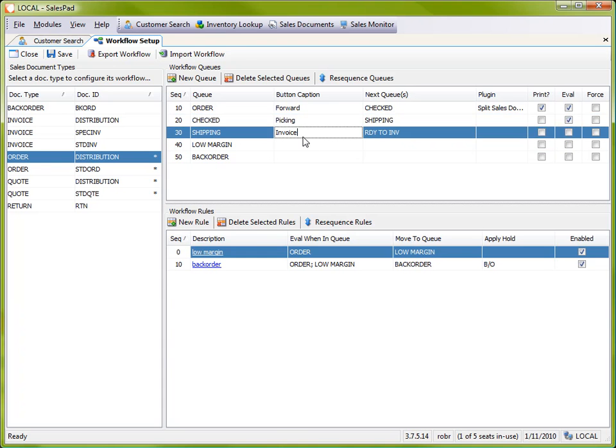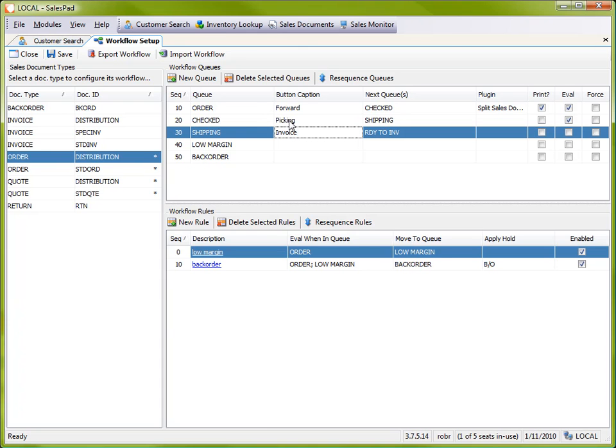So there you have it. I just added a workflow queue in the middle of the workflow essentially. And I added a button with a caption to send documents from a previous queue over to my shipping queue, and then also a button to forward it out of there into a ready-to-invoice queue.